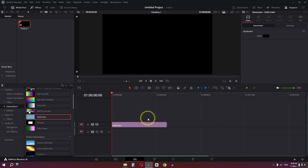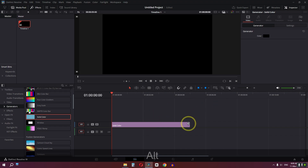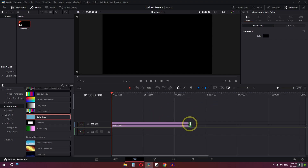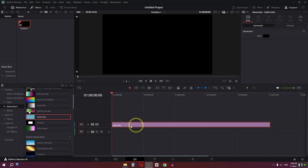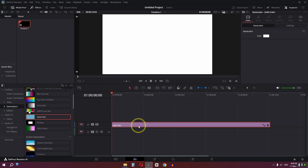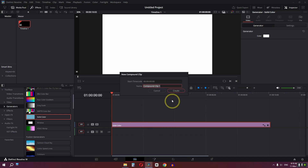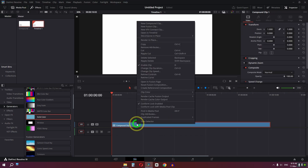You can press the Alt key and use the scroll to zoom in and out in the timeline. Select the corner and drag it to the right side to increase the length of your color. Then select the clip, click on the color, and change it to white, then click OK.